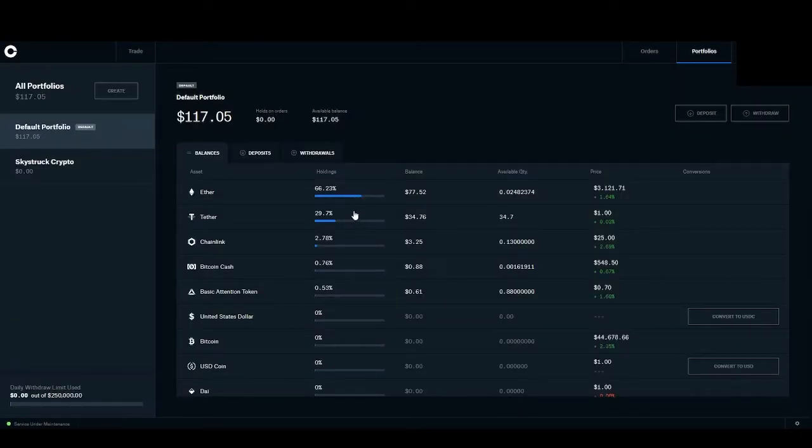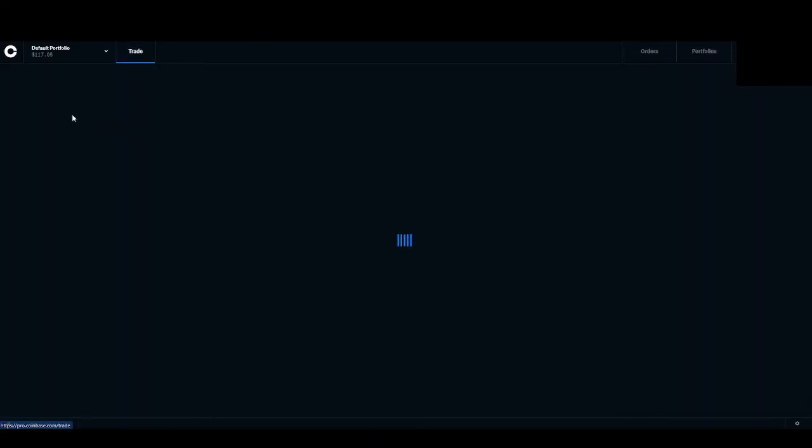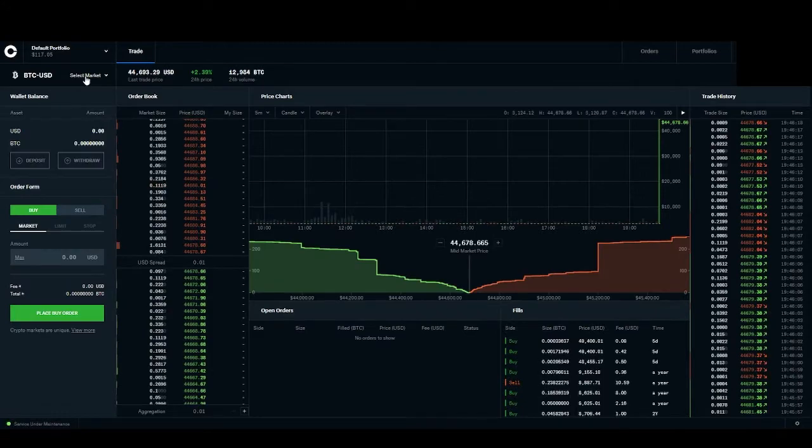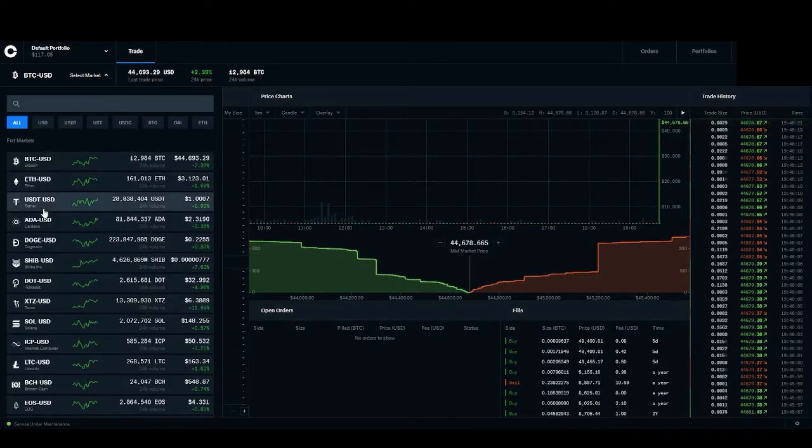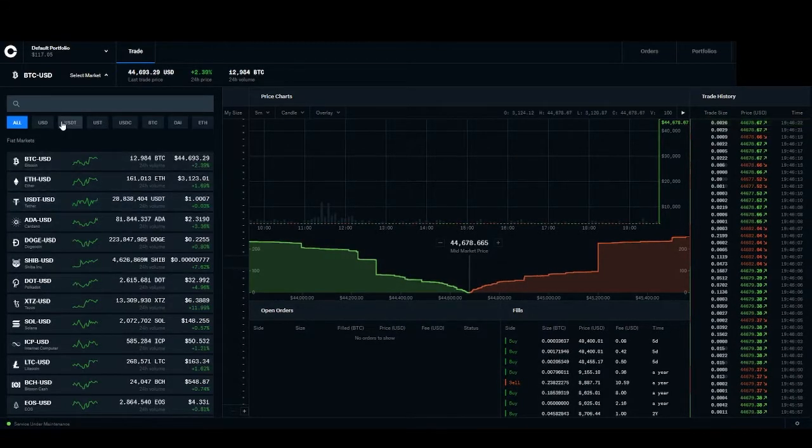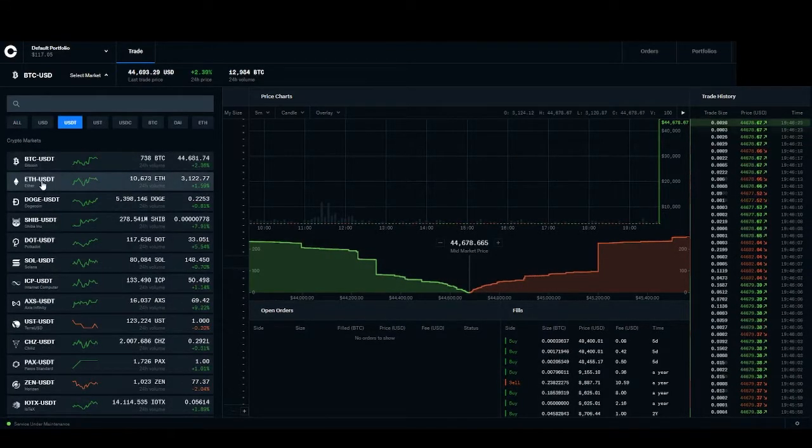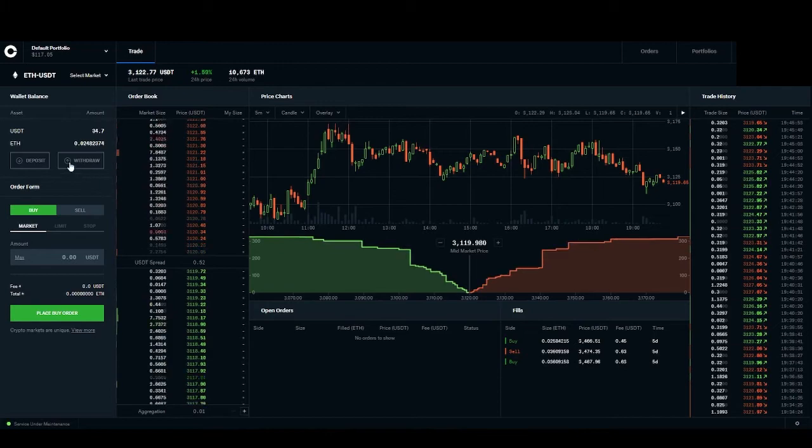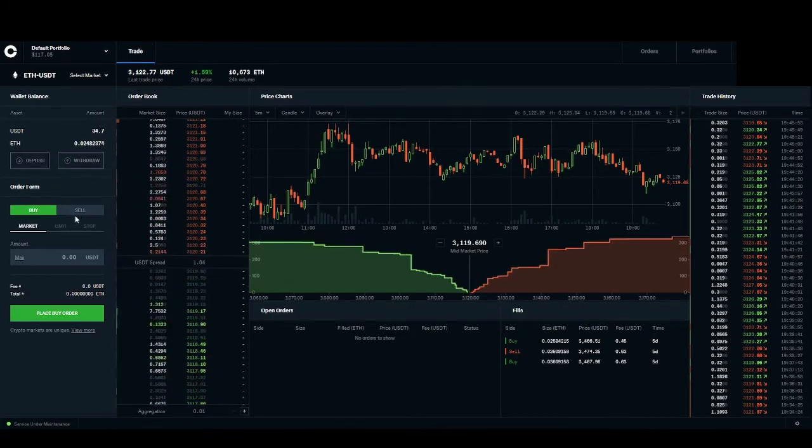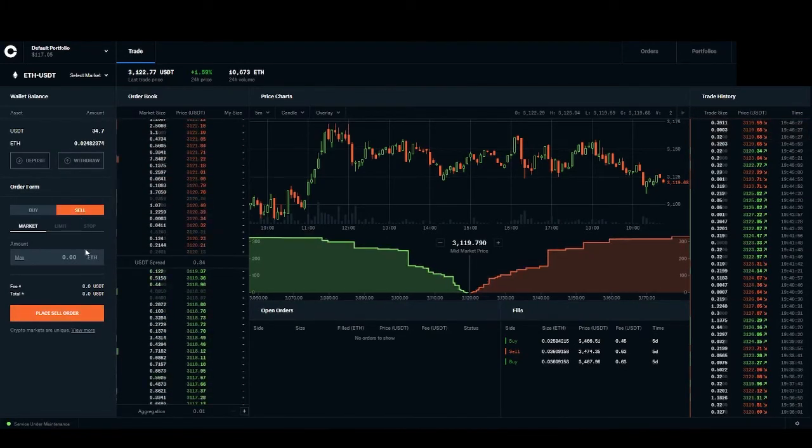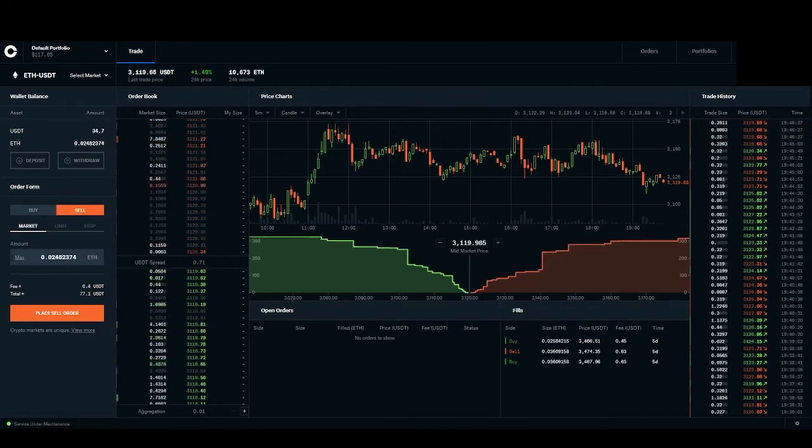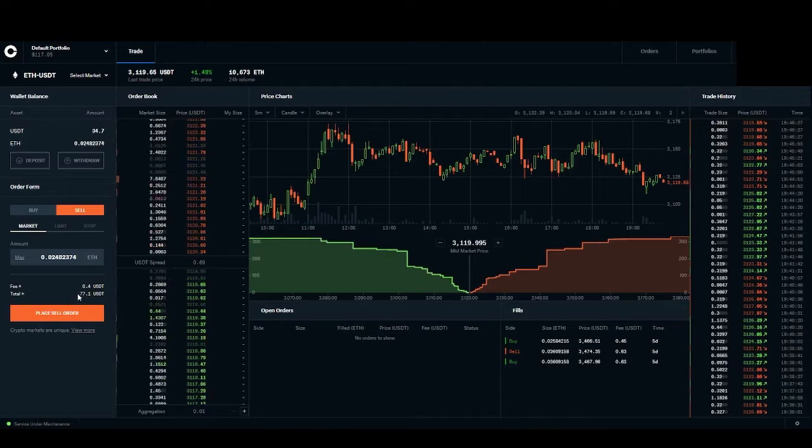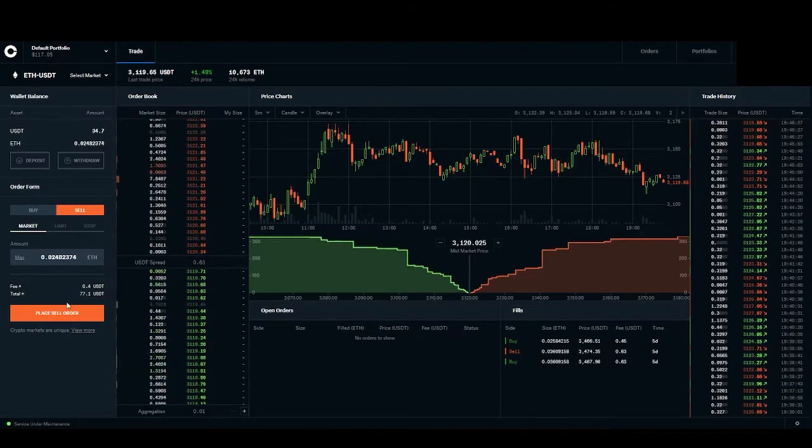Now, just for kicks and giggles, I'm going to take this Ethereum and actually convert it to USDT just because that is the best trading pair on KuCoin. It has the most volume. So I'm going to hit market, hit sell, hit max, and place my order.